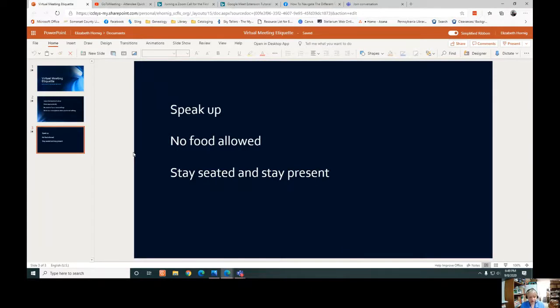Don't be afraid to project your voice too. Your team will appreciate being able to hear you without having to strain their ears or turn their volume all the way up.